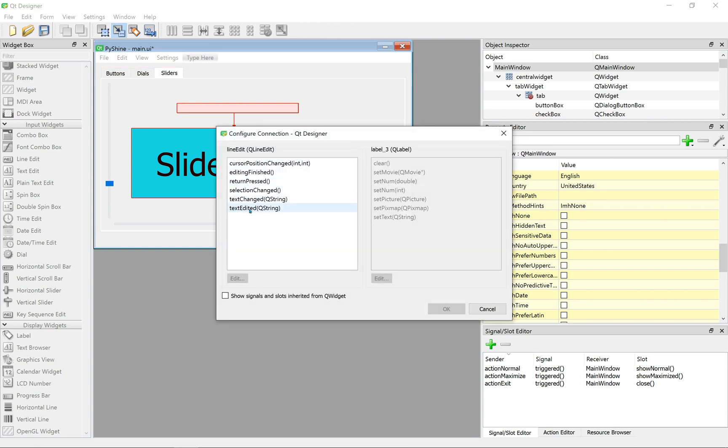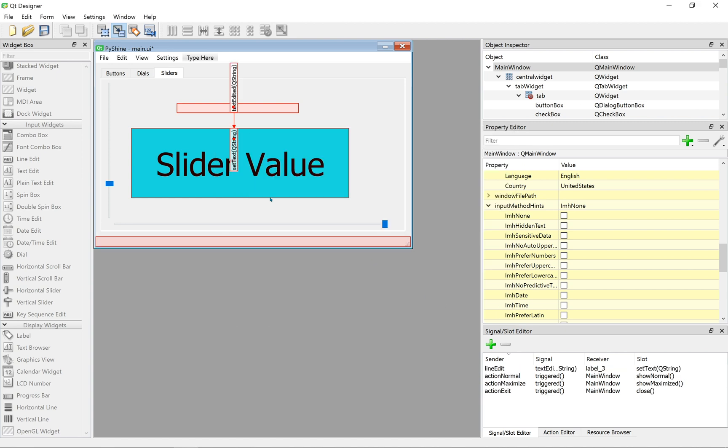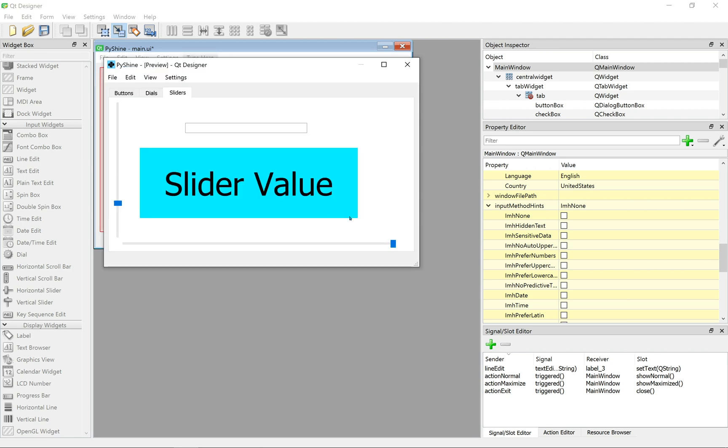Now, in this configure connection window, select text edited and the set text as shown. In this way, whenever a text is input, the label will display that text.